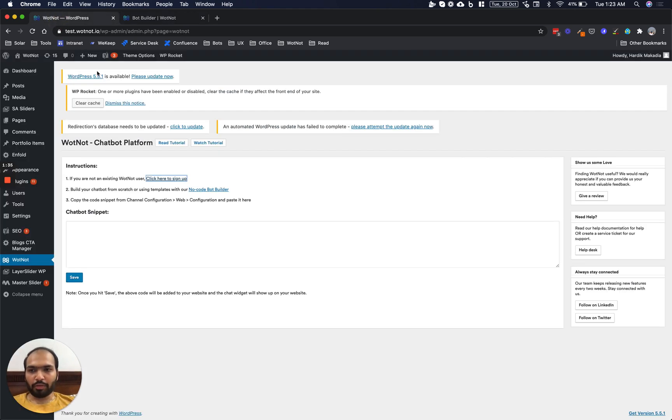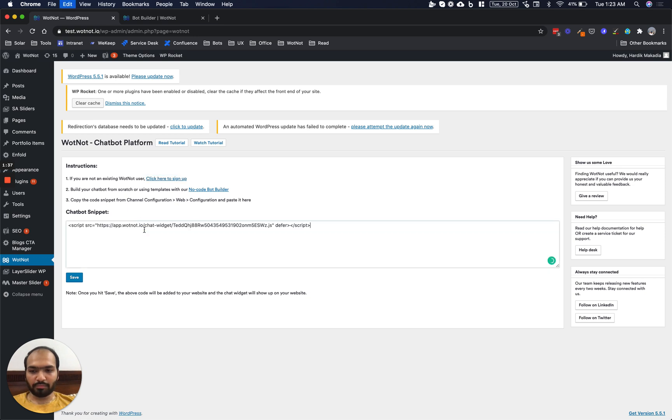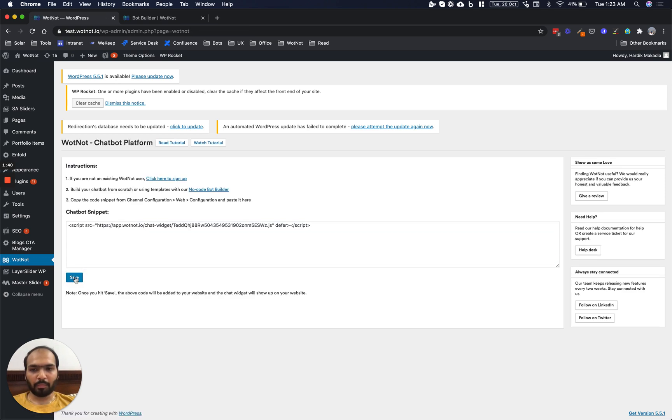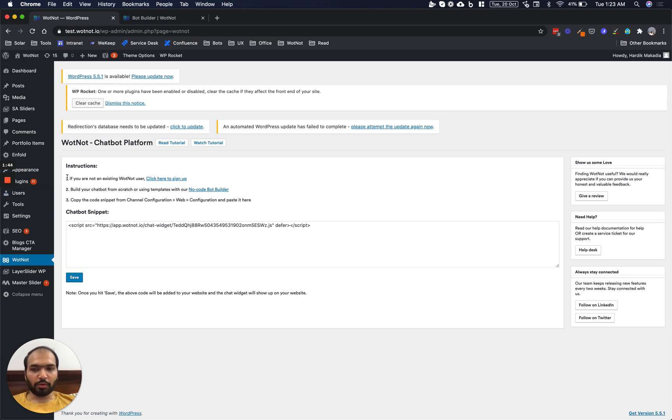Now all we need to do is come to the plugin, paste and click Save. Now depending on the plugins that you're using, you may require to clear your cache. So we're going to do that.